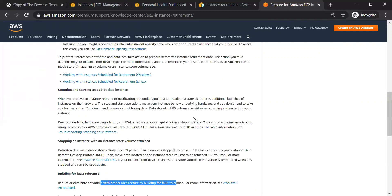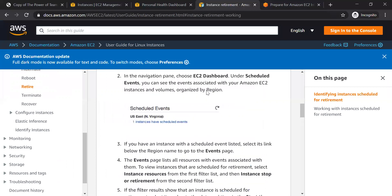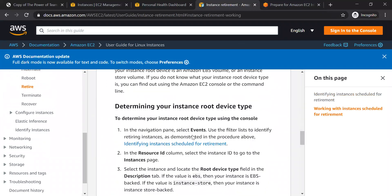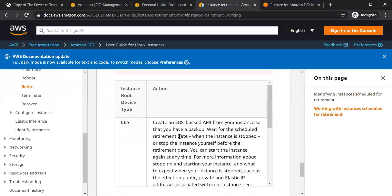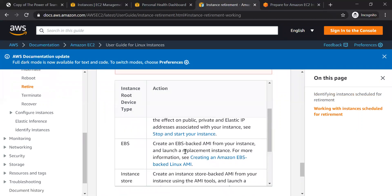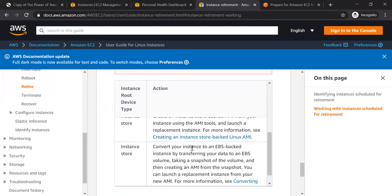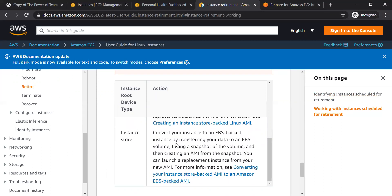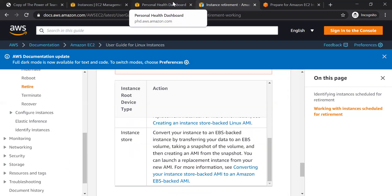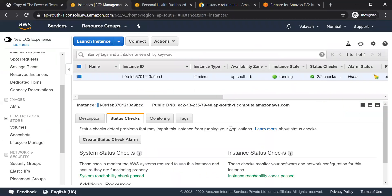I'd like to show you two links in the description. How do you handle the retirement? You can do this with EBS. First, you can stop and start the instance. You can also do this with instance store volume. If you want to do this in real-time, there are two links in the description for reference.